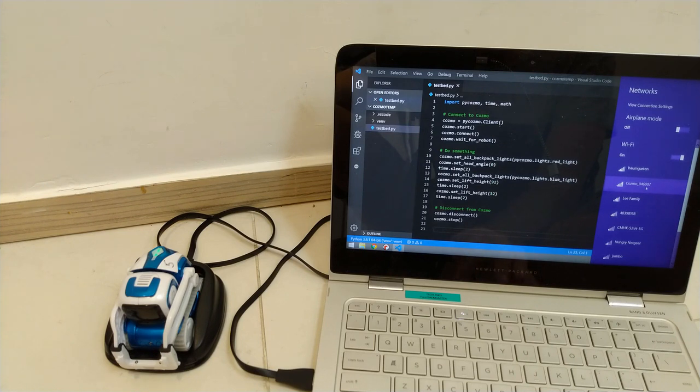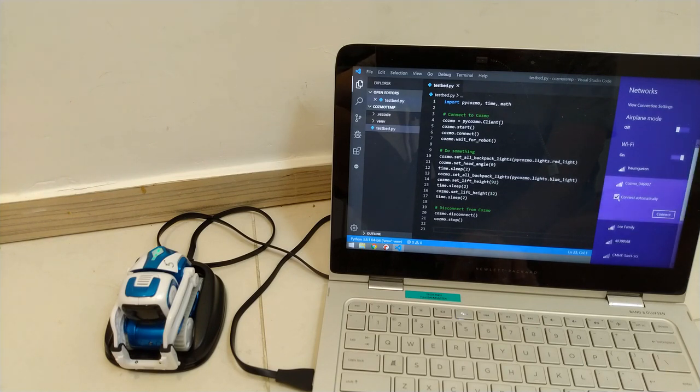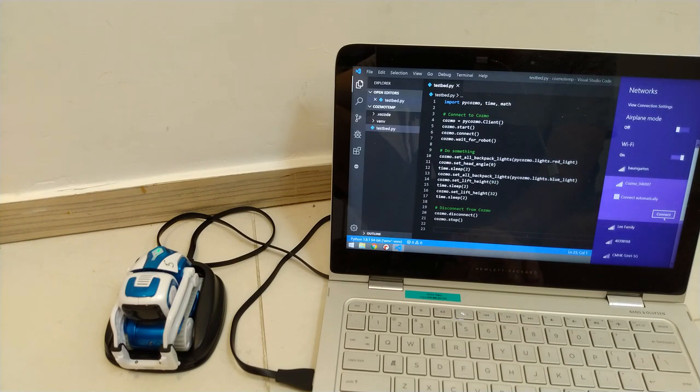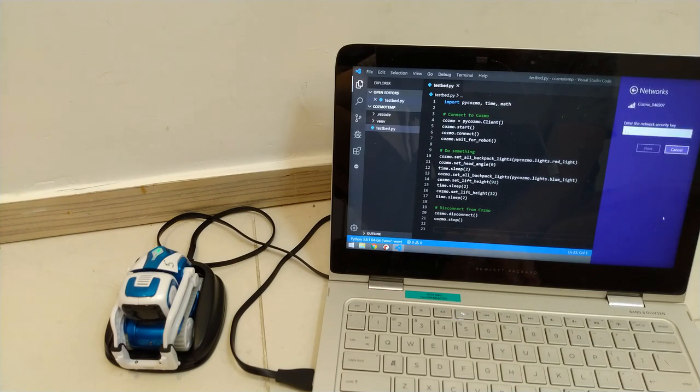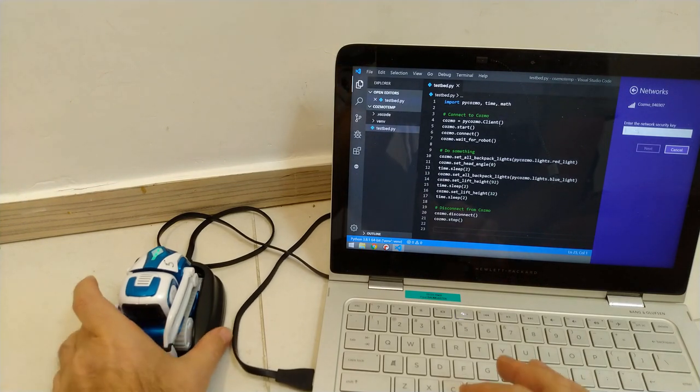Now be aware, if there are multiple Cosmos in the room at the same time, there'll be several of these, so make sure you're connecting to the right one. Now if I open this up, I might just turn off connect automatically, connect to my Cosmo, and it's going to ask me for a network ID. So what is the password for that?